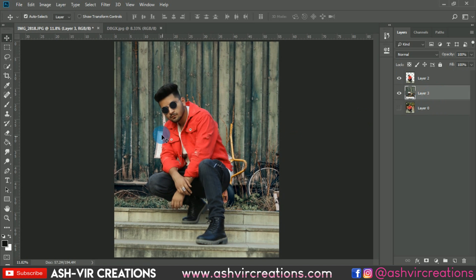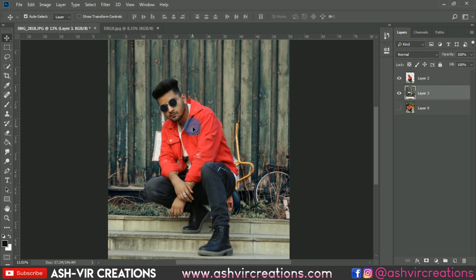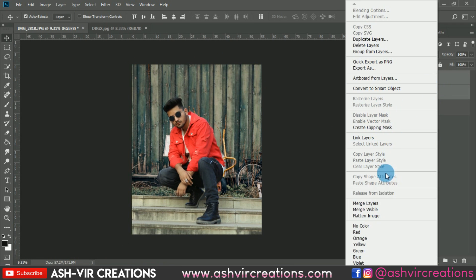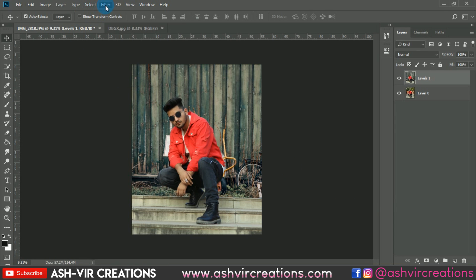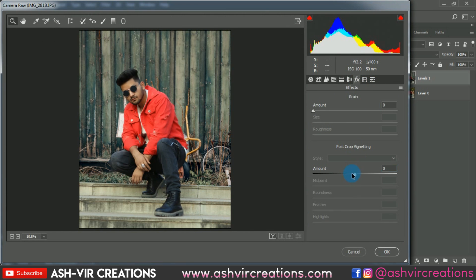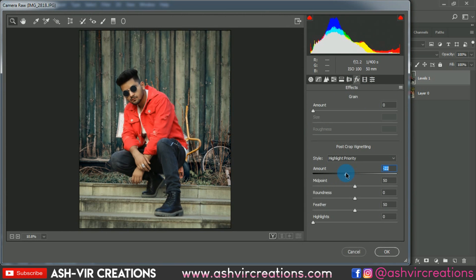Here is the final image position I want to keep. Now merge both layers — right-click and select Merge Layers. Then go to Filter, select Camera Raw Filter. You can use a preset directly or do manual adjustments from the Camera Raw panel. Follow along with what I'm doing.